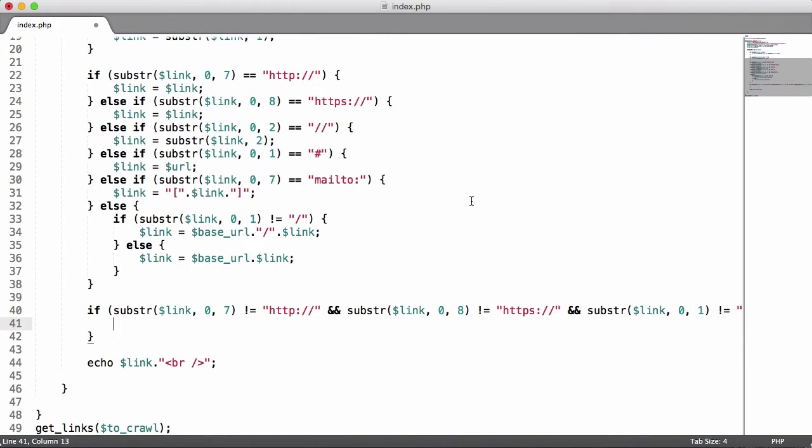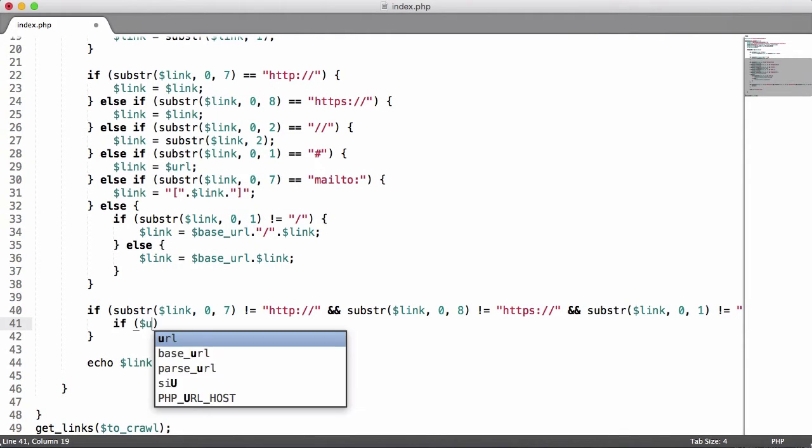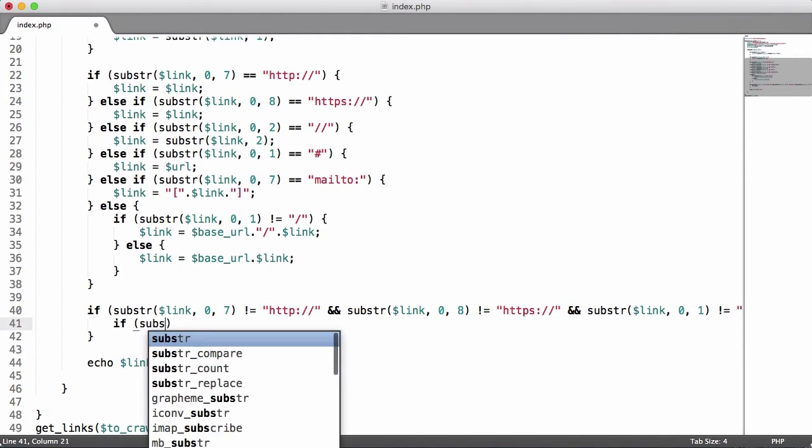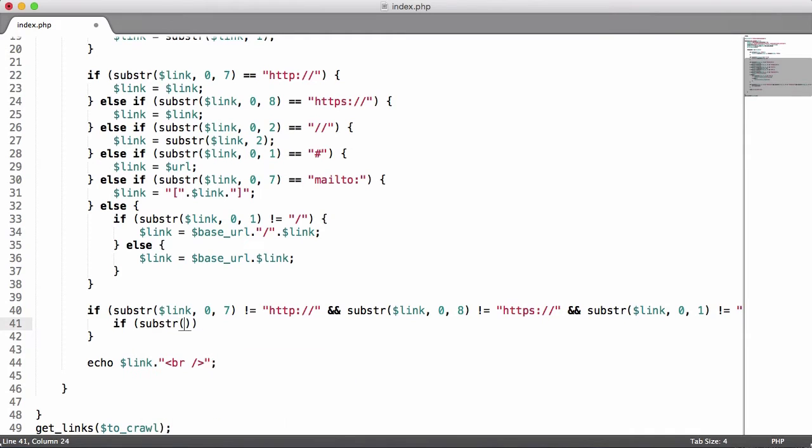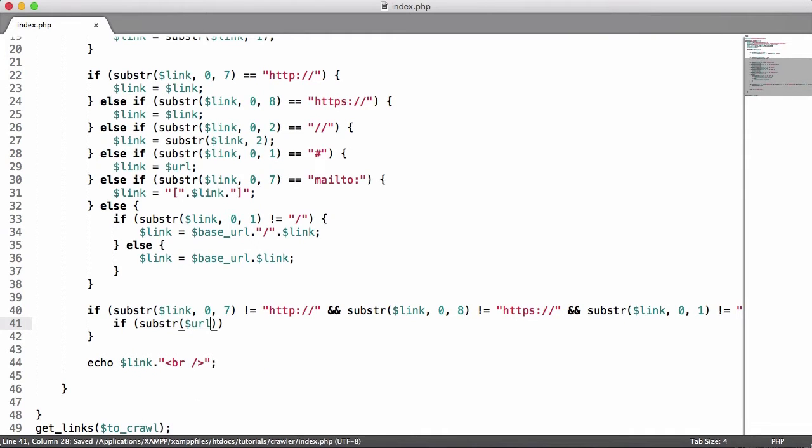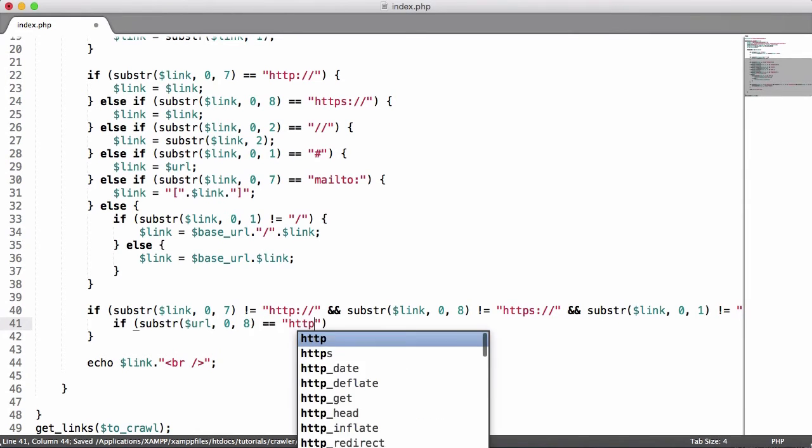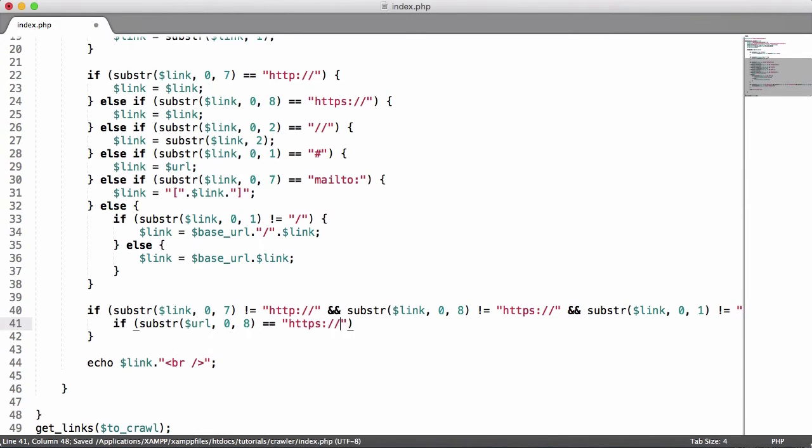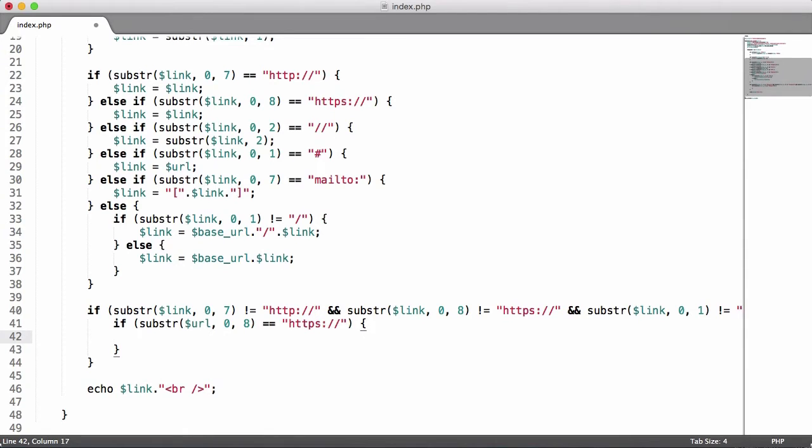So what we're doing is basically checking is it a HTTP link, is it a mailto link. What we're going to do in here is say if substr URL 0, 8 to get the first eight characters is equal to HTTPS colon forward slash forward slash, then we'll just prepend HTTPS.